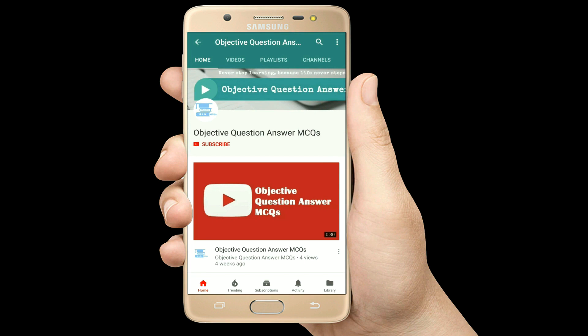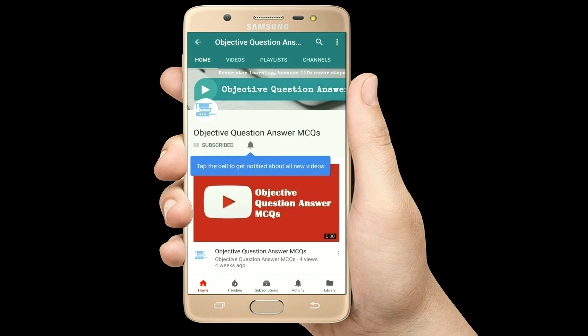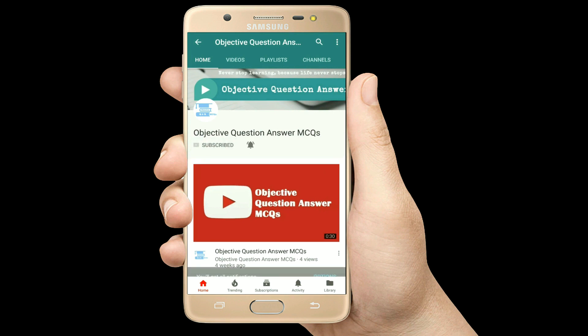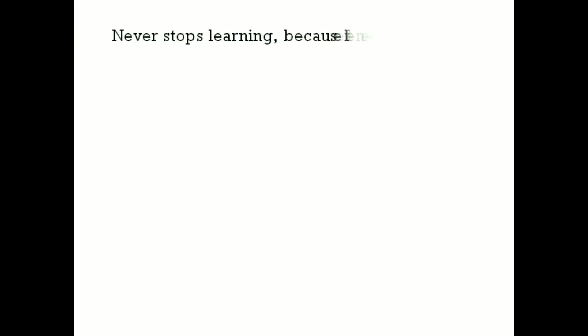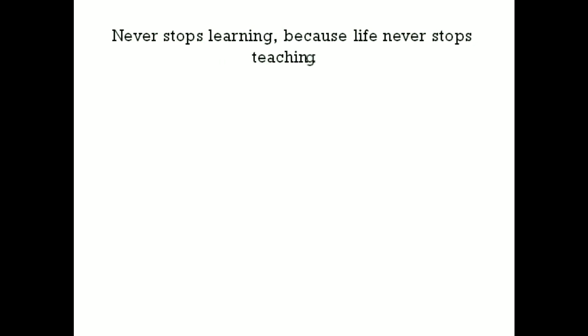Thank you so much for watching our videos. Please subscribe to our YouTube channel Objective Question Answer MCQs. And always remember: never stop learning, because life never stops teaching.